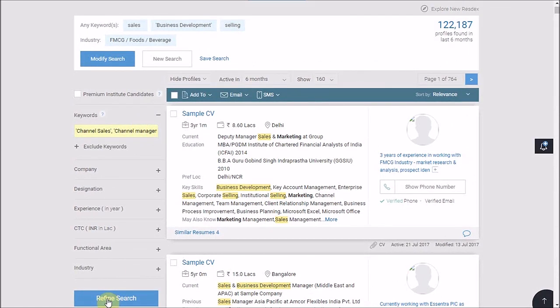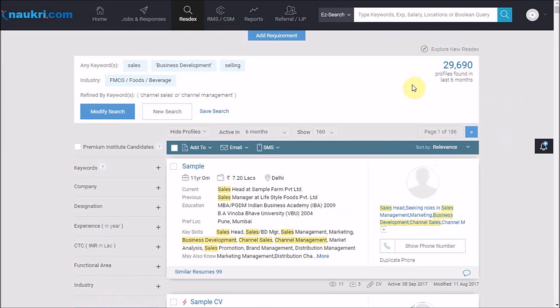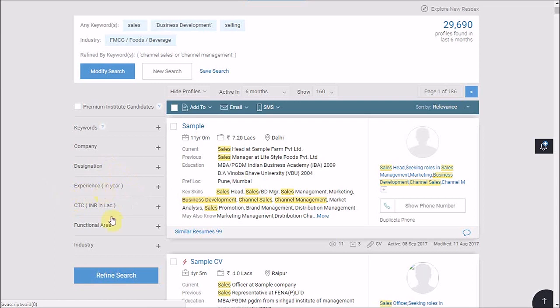As you can see, now we have got some 29,000 CVs where all these CVs are filtered on the basis of channel sales or channel management. Further to this, if you would like to refine based on a company's name or designation or experience range, you have these parameters here which you can use and refine.